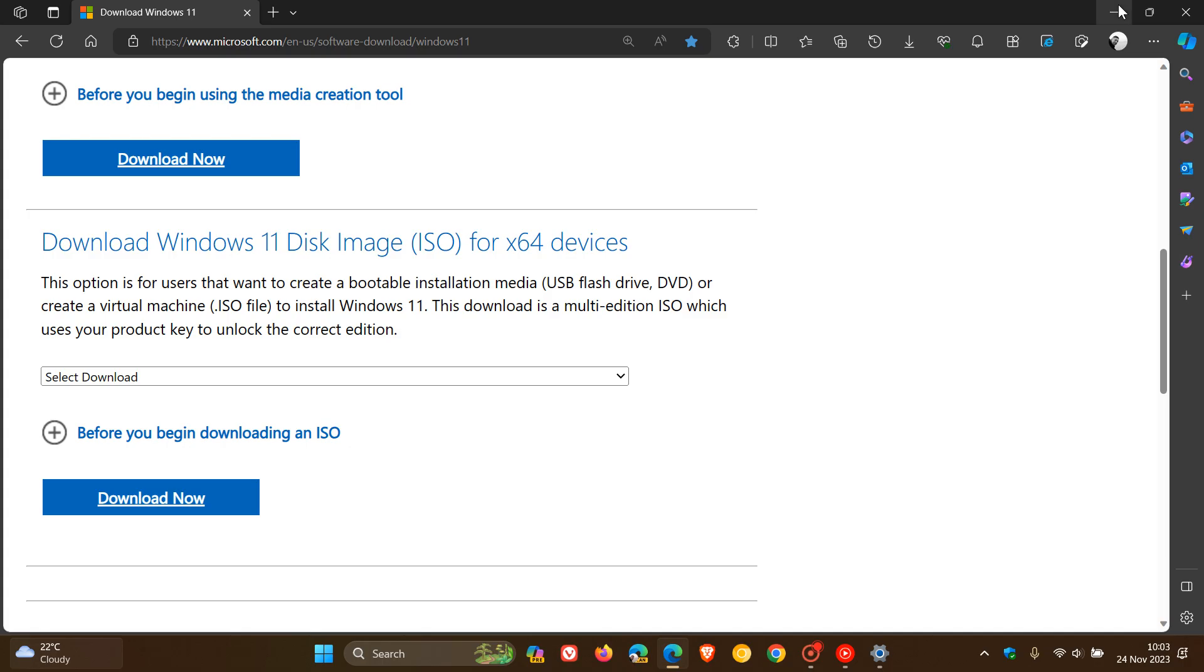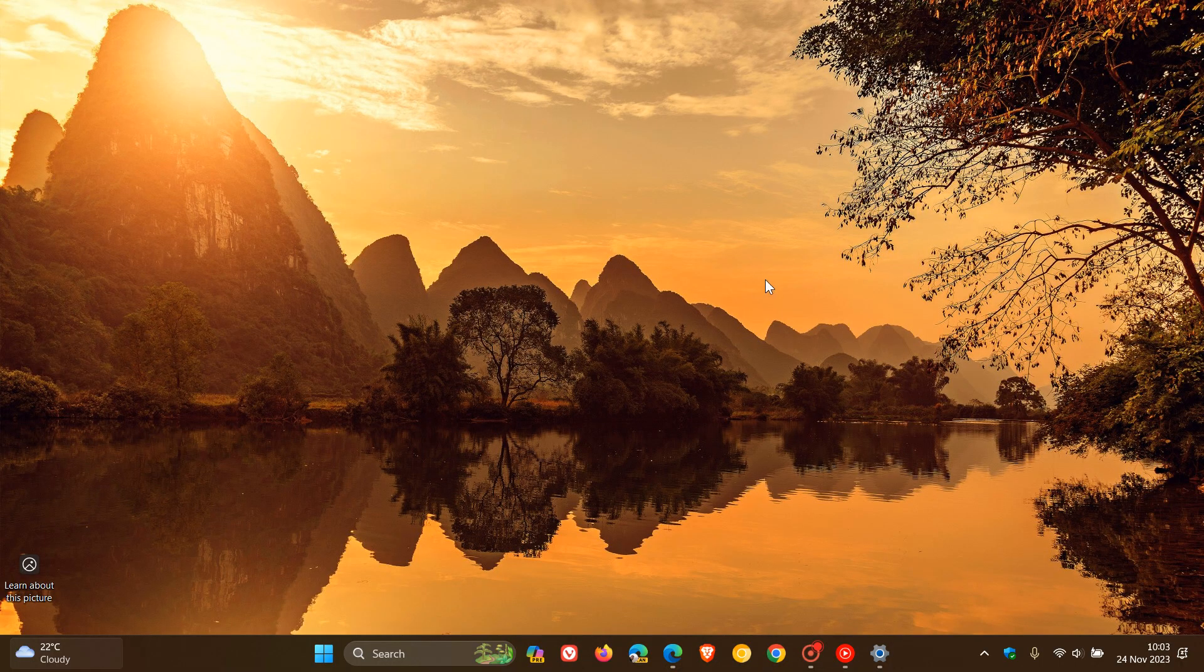Microsoft says they are working on a resolution and updated media which can be used to install Windows 11 version 23H2 without this issue. They will provide an update in an upcoming release. I'll keep an eye on this one.